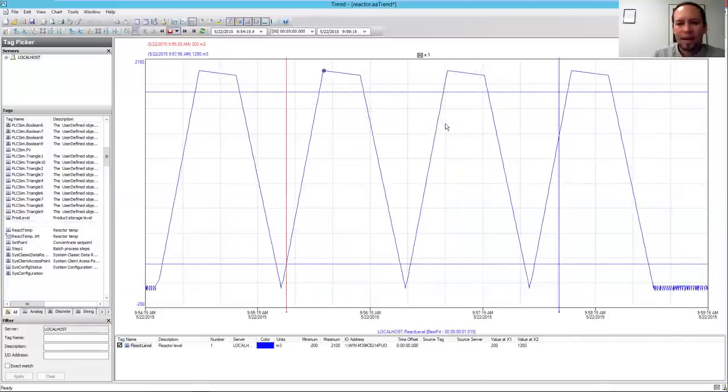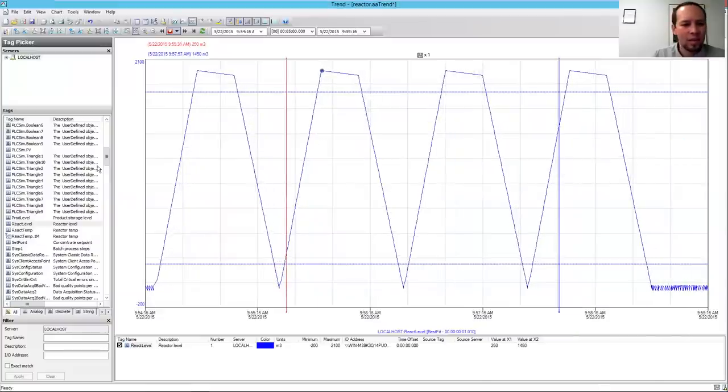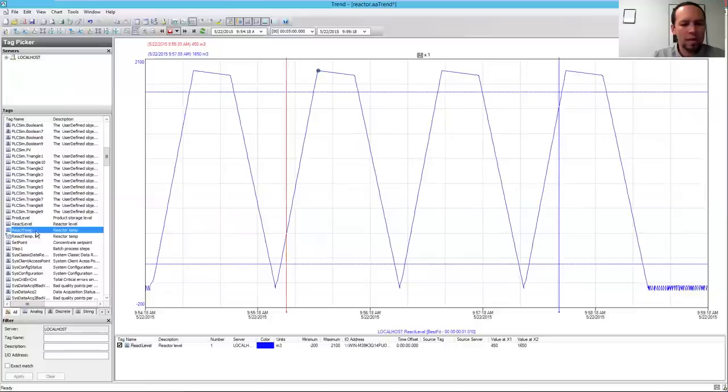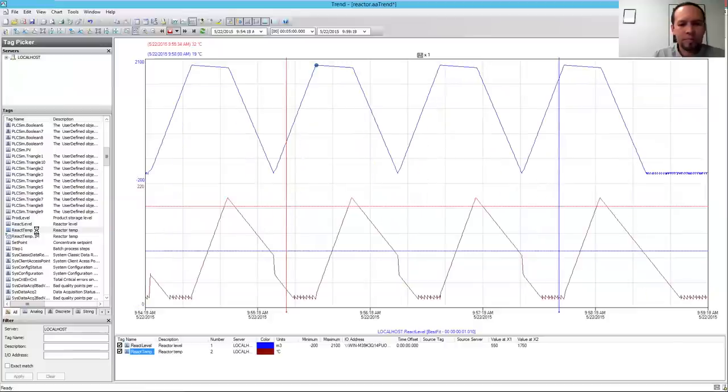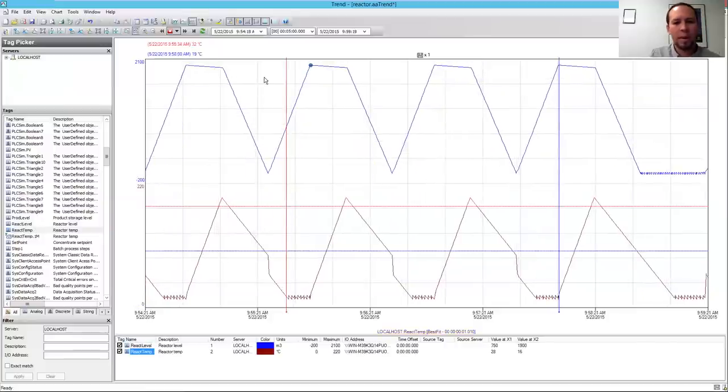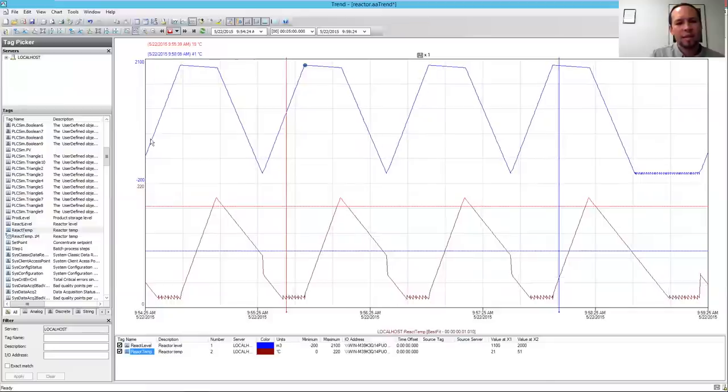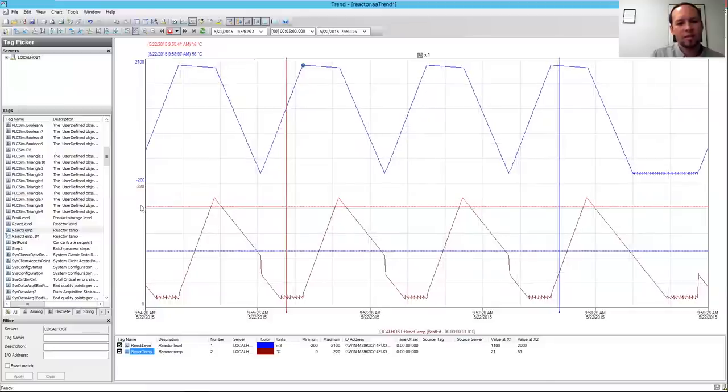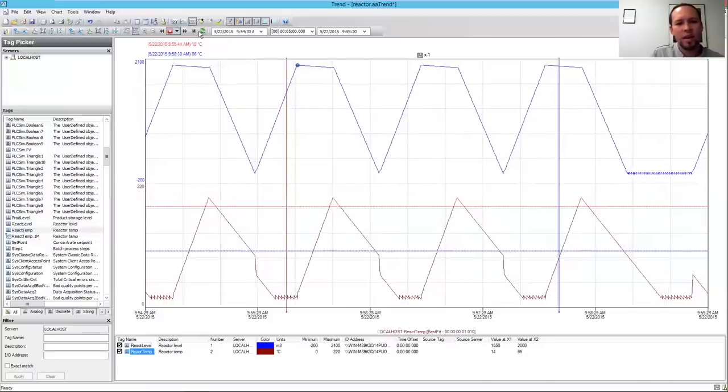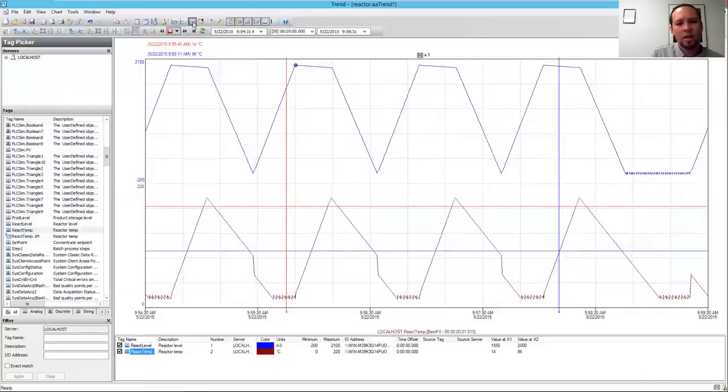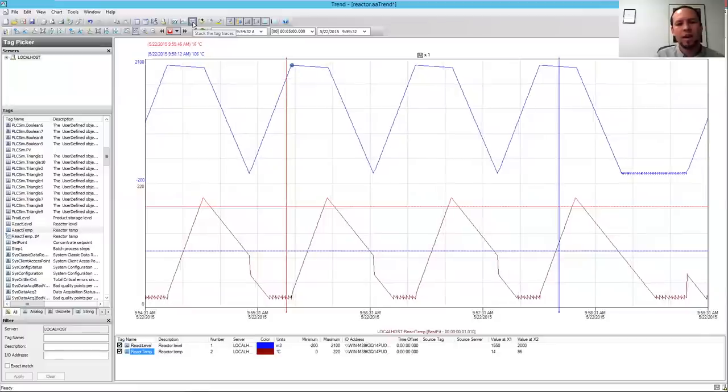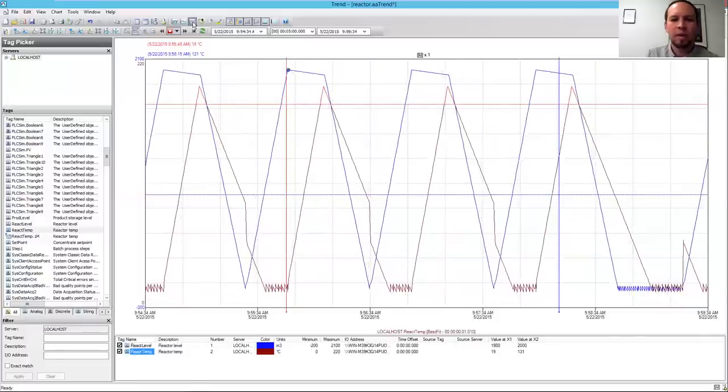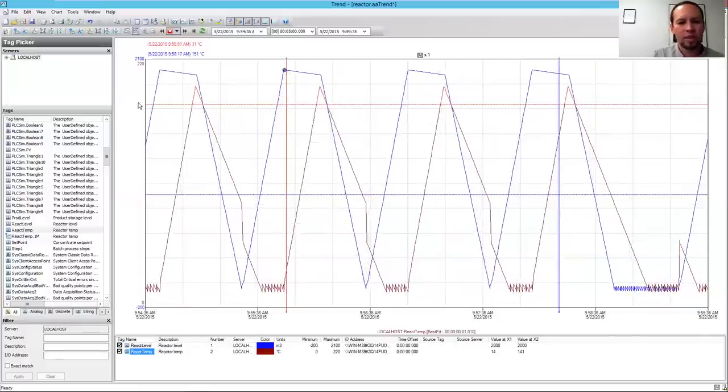I can add a second tag here, and I'll just double-click on React Temp over here, and now I've got both React Level and React Temp, and I can see right now the data is stacked. The two tags are stacked. They've got different value axes here on the left-hand side, or I can click the Stack the Tag Traces button, and that will put them in overlaid, so now they're actually sharing the same value axis.